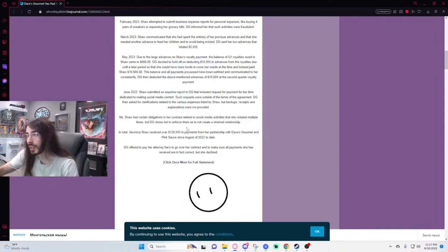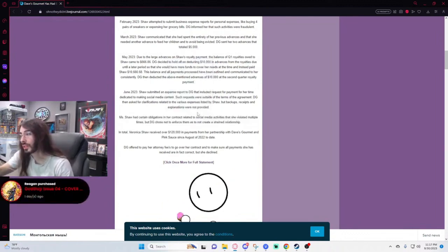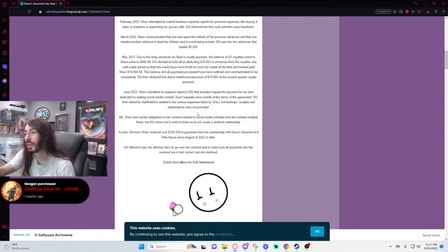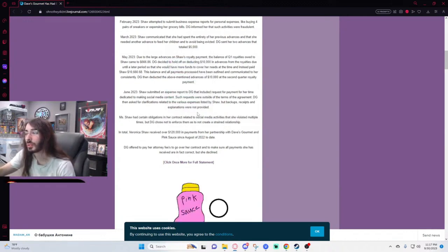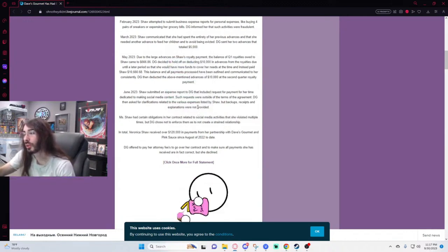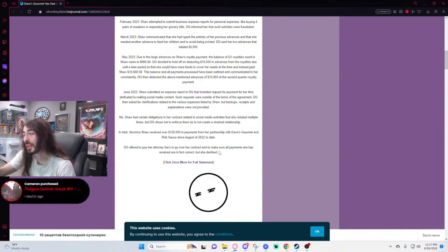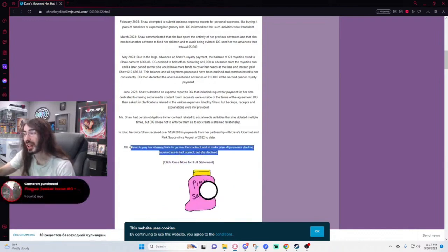In total, Veronica Shaw received over $120,000 in payments from her partnership with Dave's Gourmet and pink sauce since August of 2022. To date, Dave's Gourmet offered to pay her attorney fees to go over her contract to make sure all payments she has received are in fact correct, but she declined.